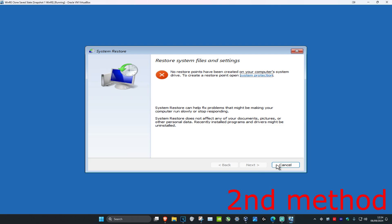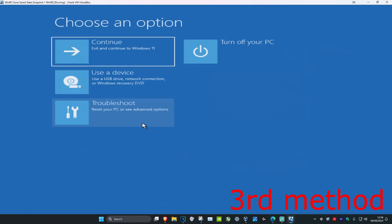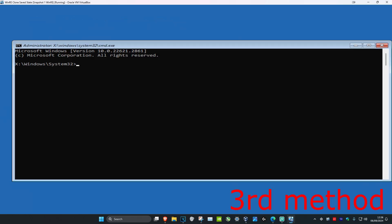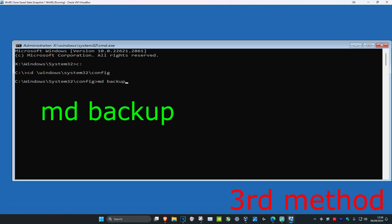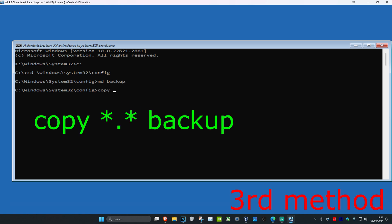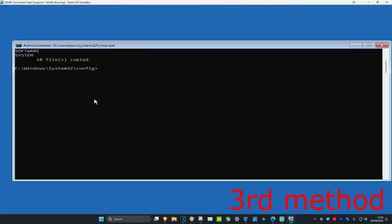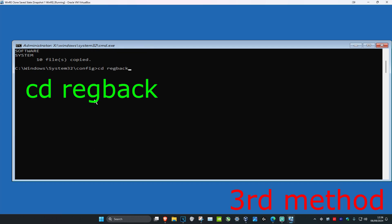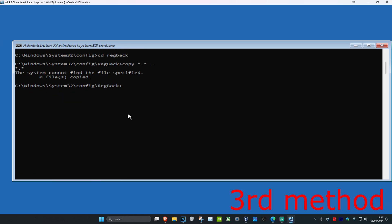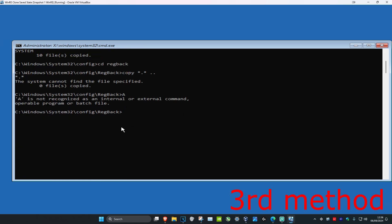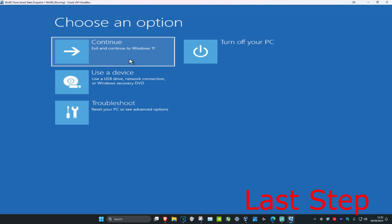If you do not have a restore point, click cancel. For the third method, click on troubleshoot, advanced options, and then click on command prompt. Type in 'C:' and press enter, then type 'cd \windows\system32\config' and press enter. Now type 'md backup' and press enter, then type 'copy *.* backup' and press enter. Then type 'cd regback' and press enter, then type 'copy *.* ..' and press enter, then type 'A' and press enter. Note: some of these commands may not execute, but in your case they should work. Then type 'exit' and press enter and continue on to Windows — the problem should be fixed.